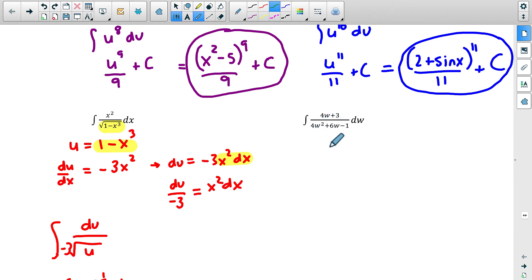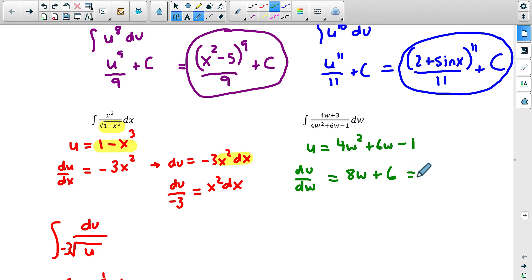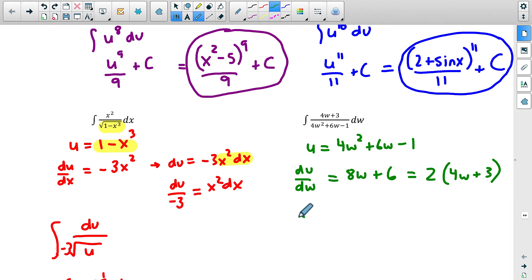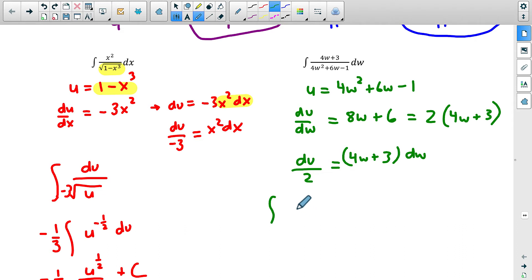For the next example, if we take the derivative of the denominator we get 8w plus 6. That's not exactly what we have — we have 4w plus 3 up top — but let's try: u equals 4w squared plus 6w minus 1. Then du/dw equals 8w plus 6. Factor out a 2 and you get 4w plus 3. It worked! So we divide both sides by 2: du over 2 equals 4w plus 3 dw.